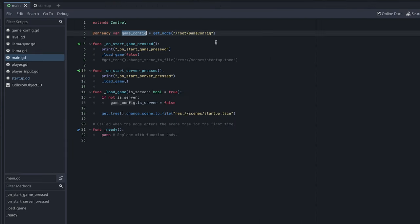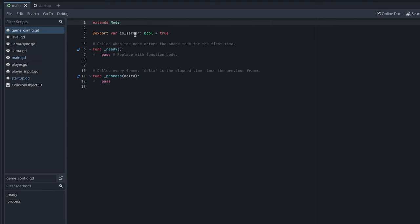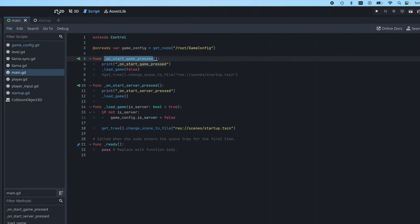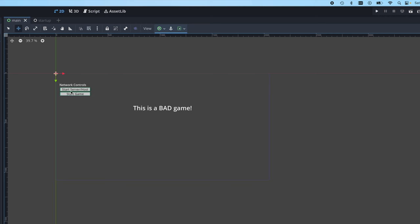So all I'm doing is in this initial main menu scene, I have this game config so I can track state of which button was pressed. That's the whole purpose of this script. Like if you look at the script, it just has a Boolean that says is server.